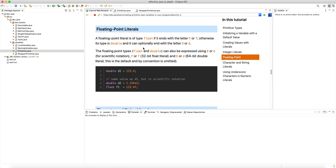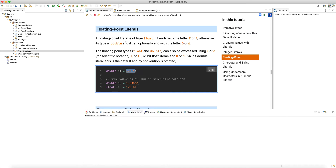Welcome to another tutorial on dev.java. We are looking at primitive types — we've covered integer types, character types, and boolean types. Now let's look at floating points. A floating point literal is of type float if it ends with the letter F (capital or lowercase).